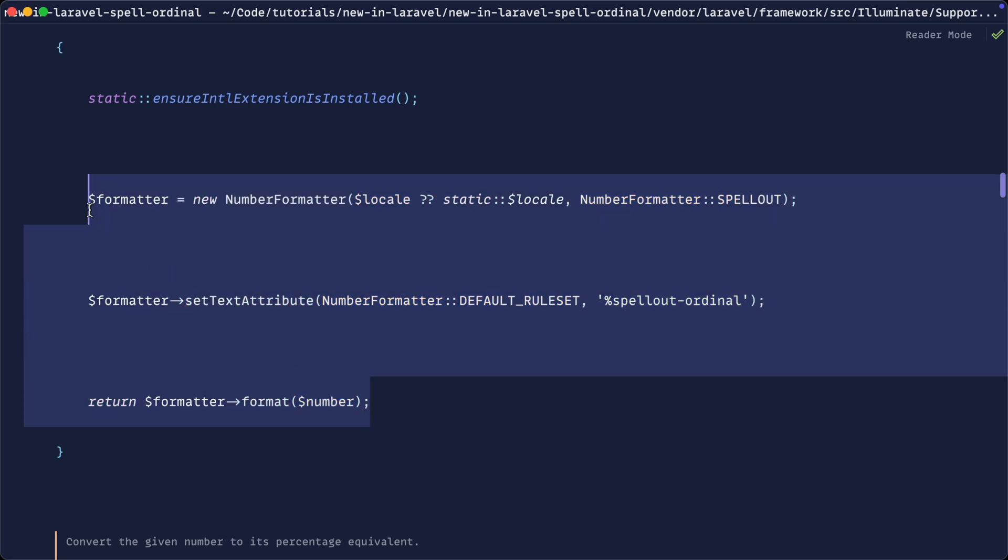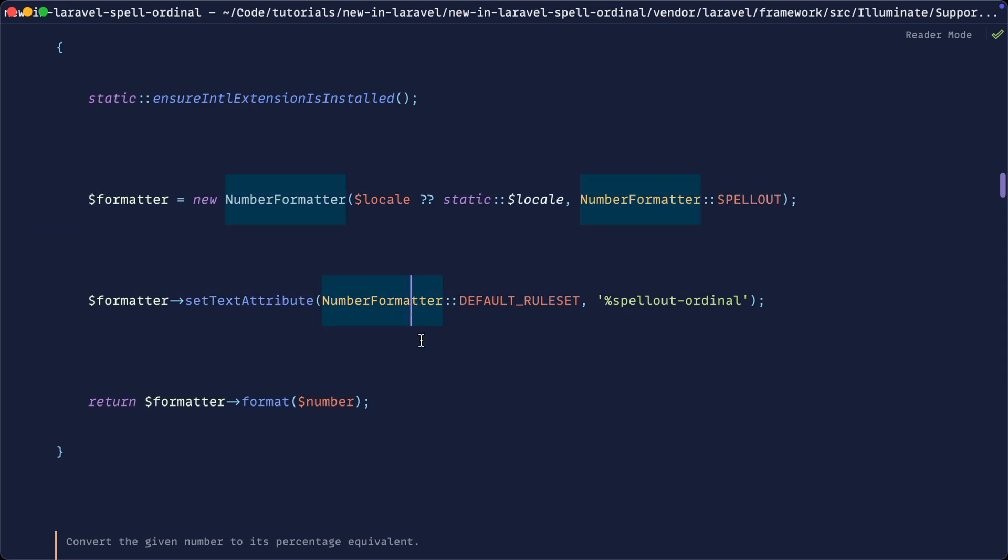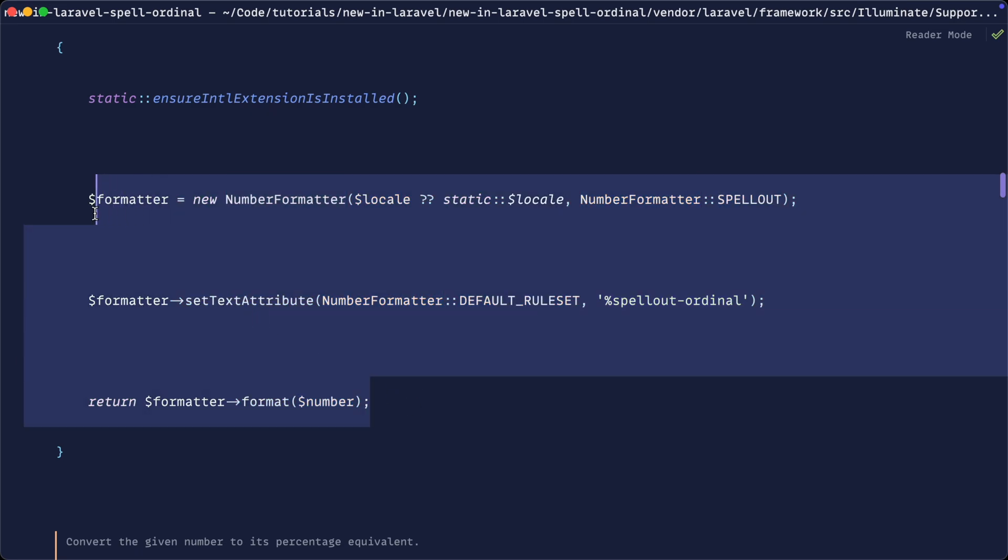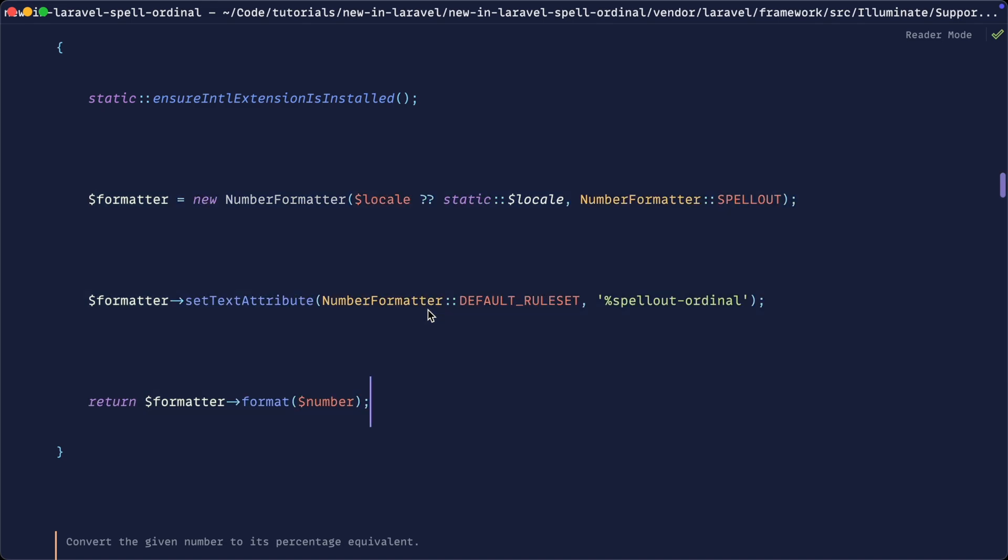The NumberFormatter class that you can see here is a built-in formatter within PHP, and this is all it takes to do this in pure PHP. But I'm sure you'll agree this will be pretty cumbersome to type out every time you need to use it, so it's really nice that this is now built into a helper.